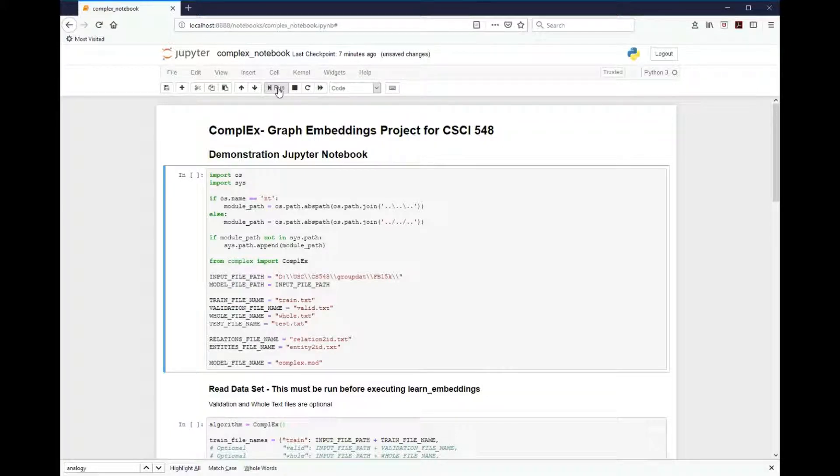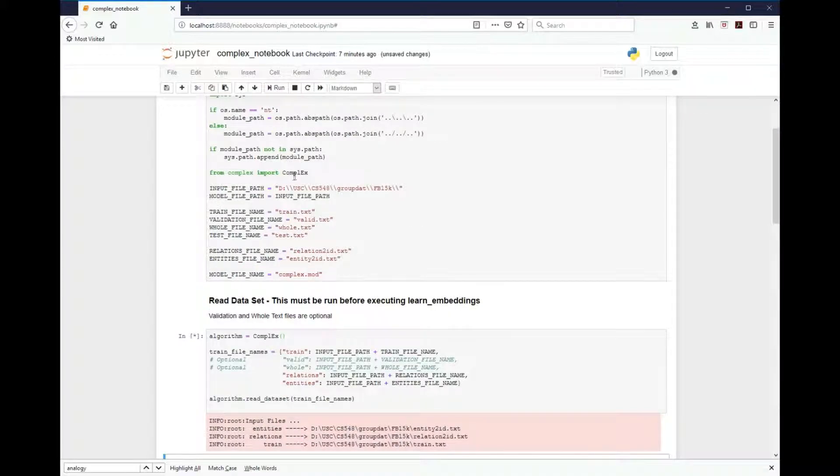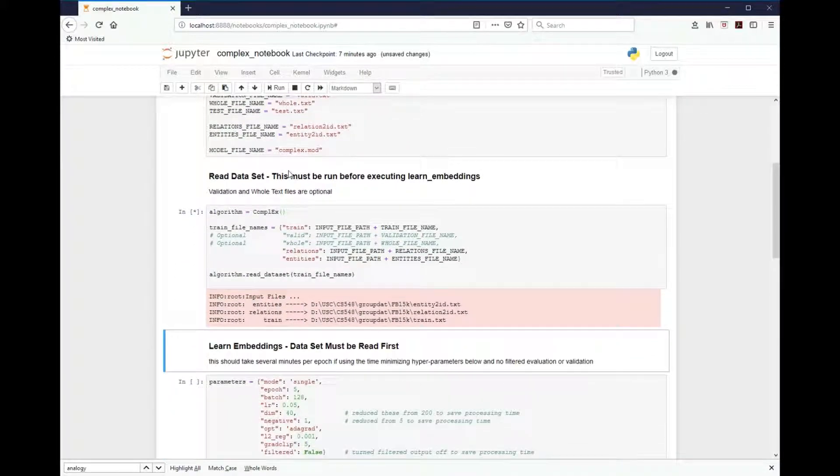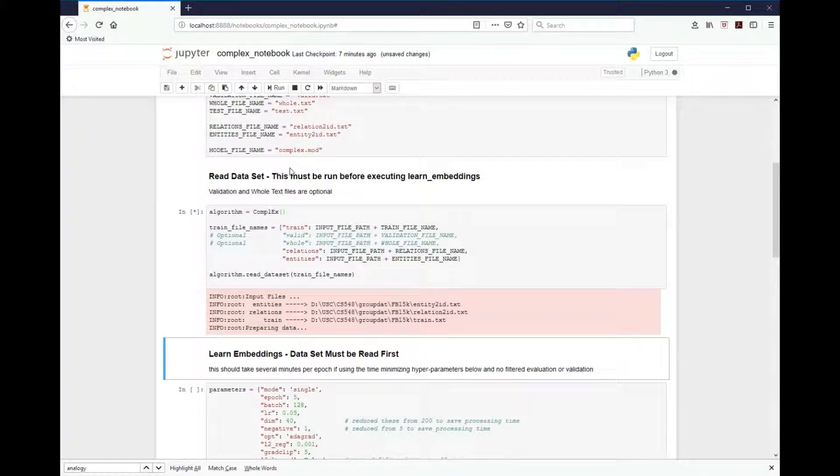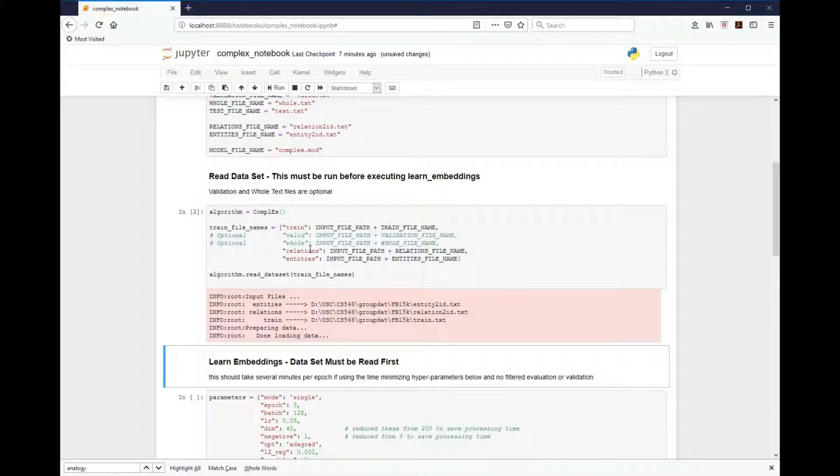The first cell in the notebook just sets up the imports as well as the hard coding for the file systems. Next, we must read the dataset. This must be done before executing and learning embeddings. Here I have made it valid and whole to speed up the process.